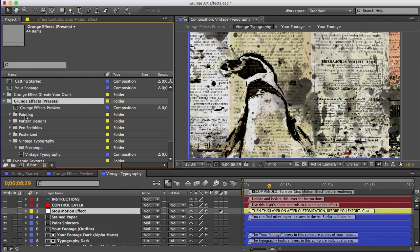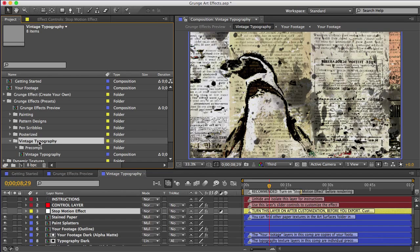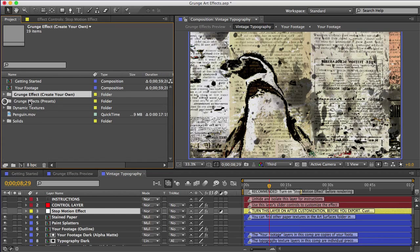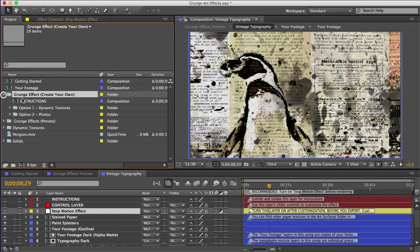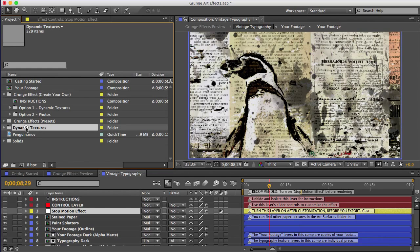Let's talk about making your own grunge effect. You can see these presets are all made with different textures. There's scribbles, there's vintage typography, and there's a painterly one. So in this folder, you have the ability to choose your own textures and make a custom grunge effect, which could be useful if you want to make something that's unique or if you want to use textures that fit with the theme of your video. Like if your video is about kids, you could use children's paintings.